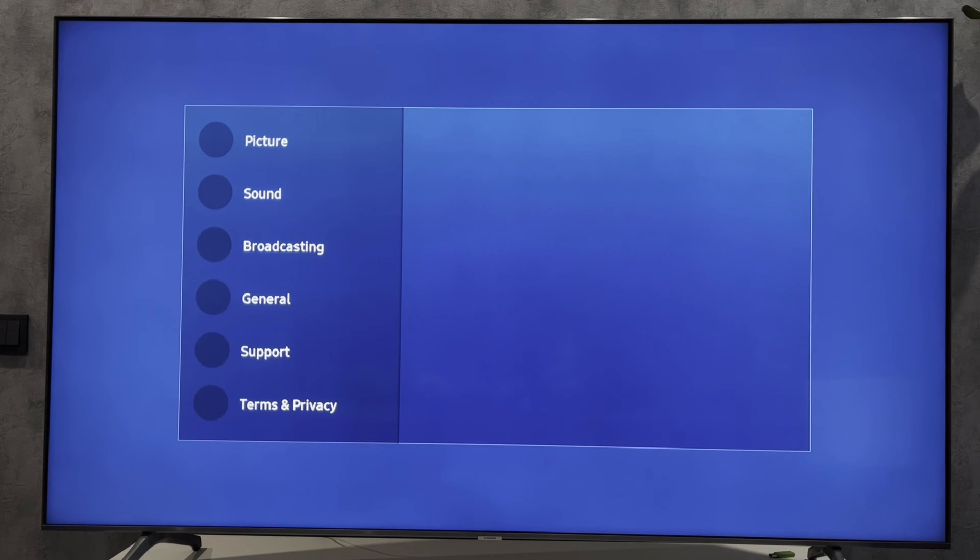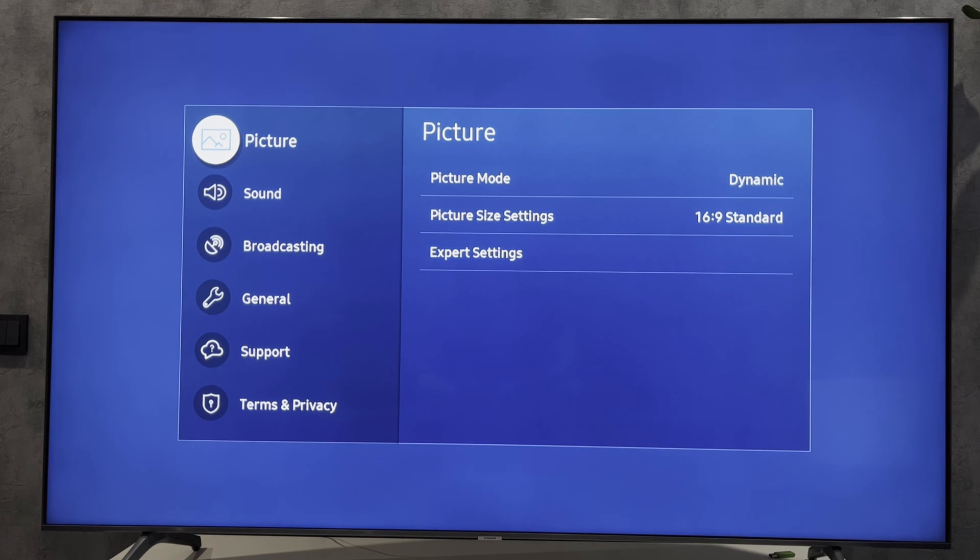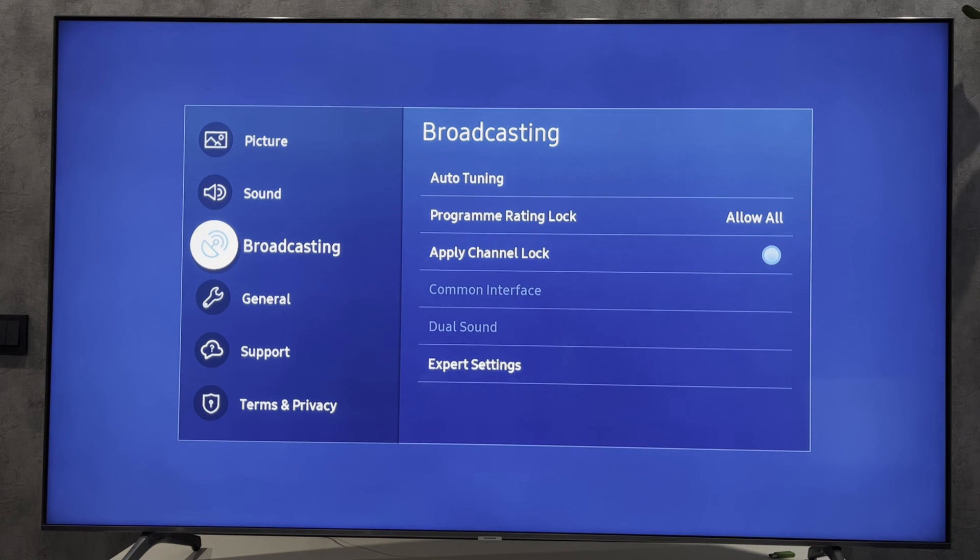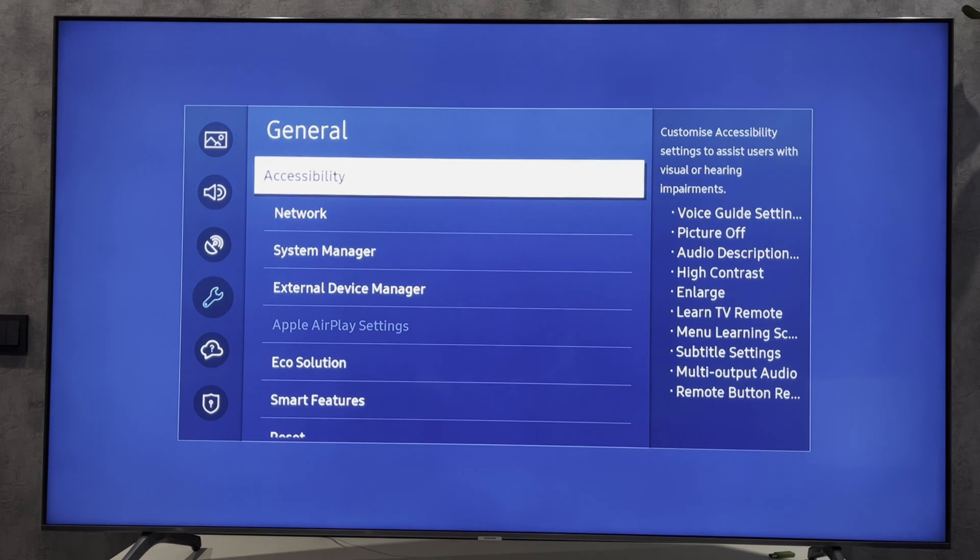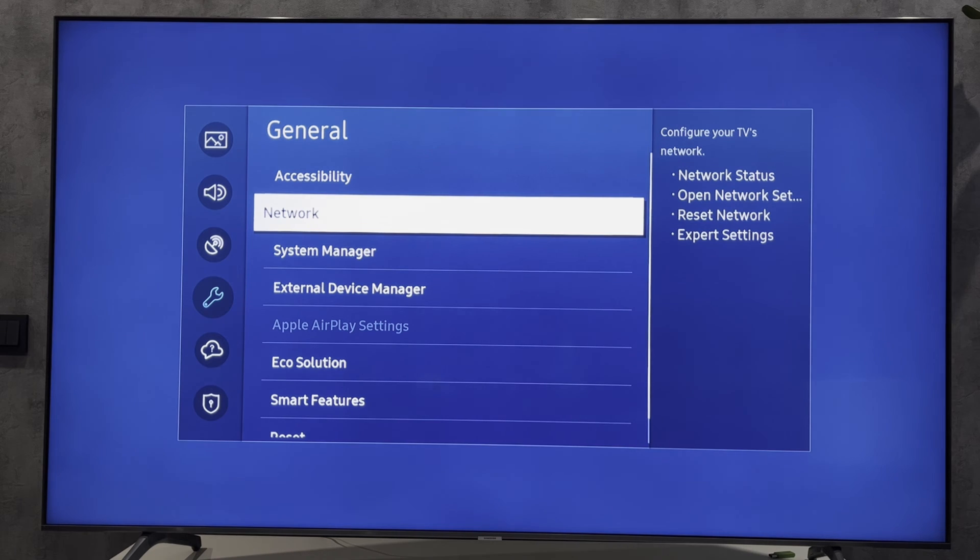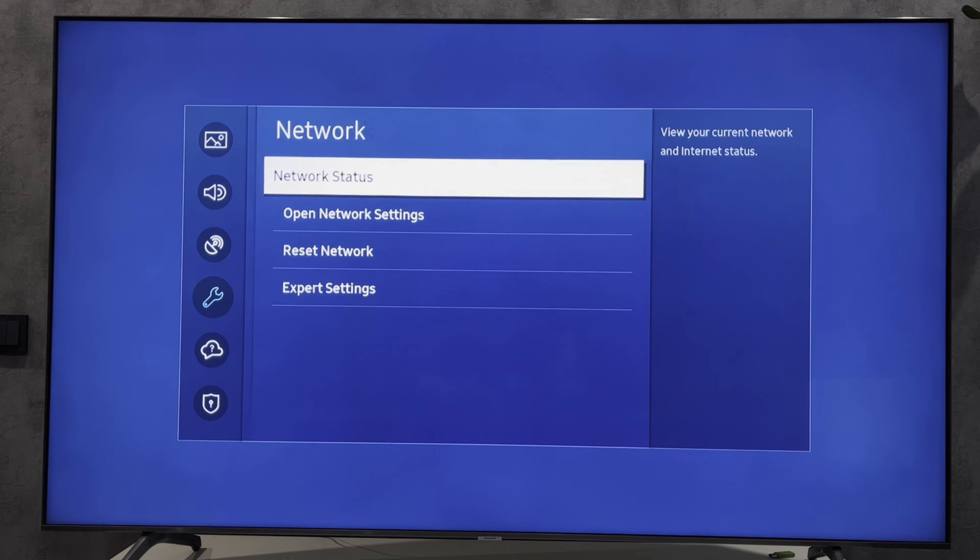Go to All Settings, then General, then Network.